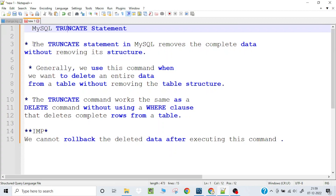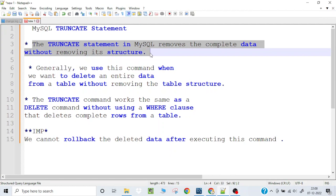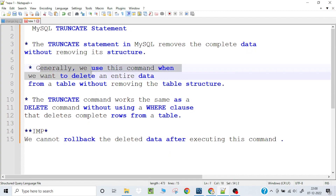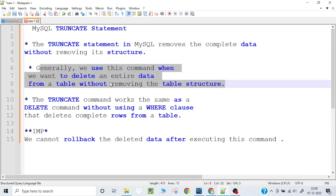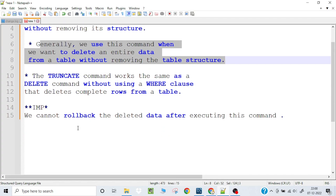TRUNCATE removes all the data but not the table structure. Another important difference: when you delete a record using DELETE, you can roll back. But when you use TRUNCATE, you cannot roll back — once all records are deleted, they are gone. So before truncating any table, make sure you are 100% sure you are performing the correct operation.